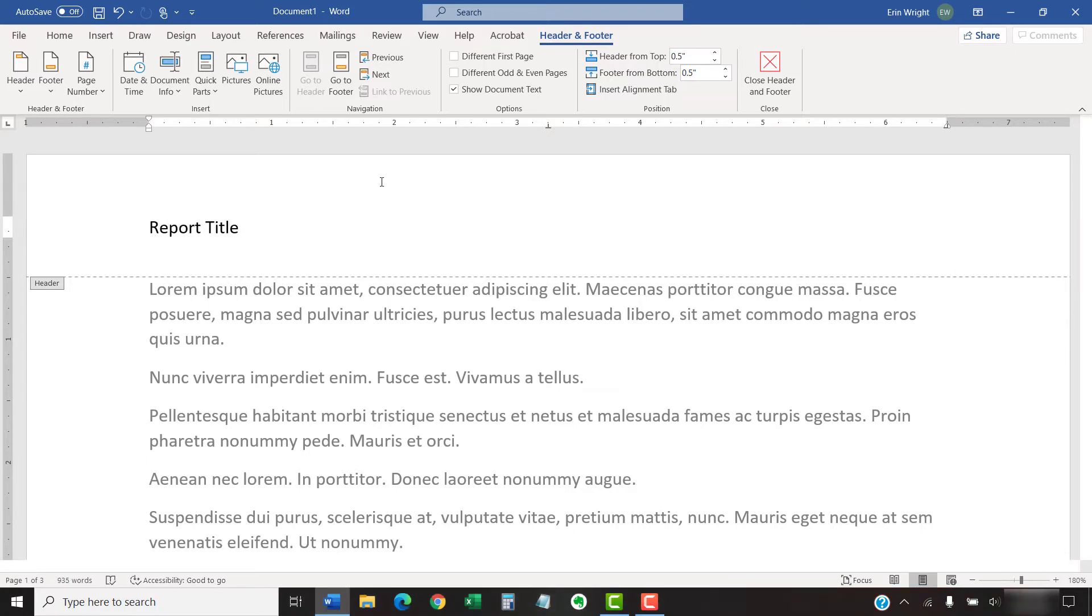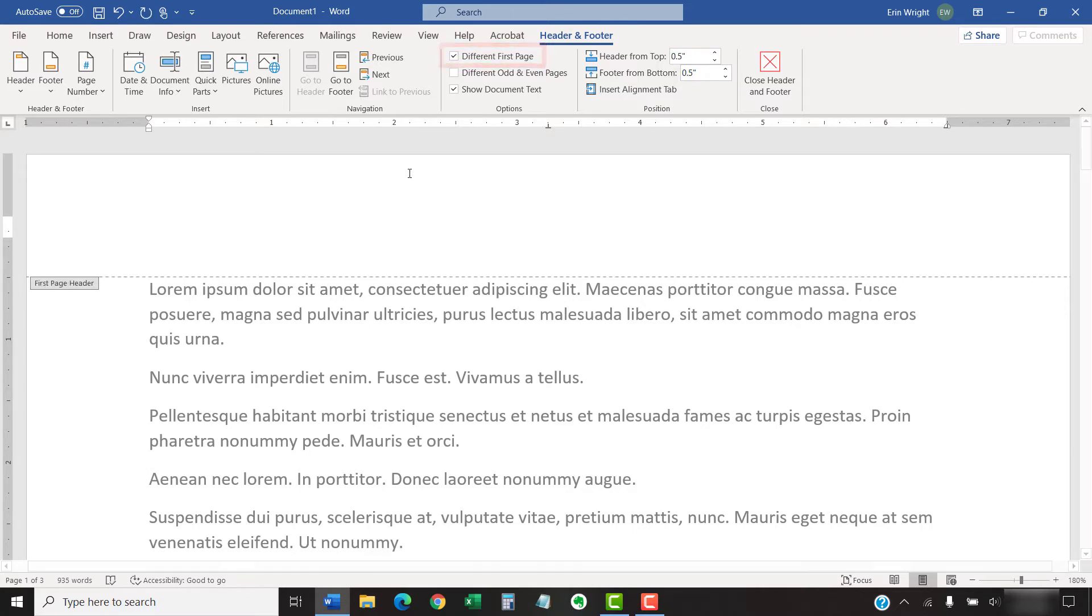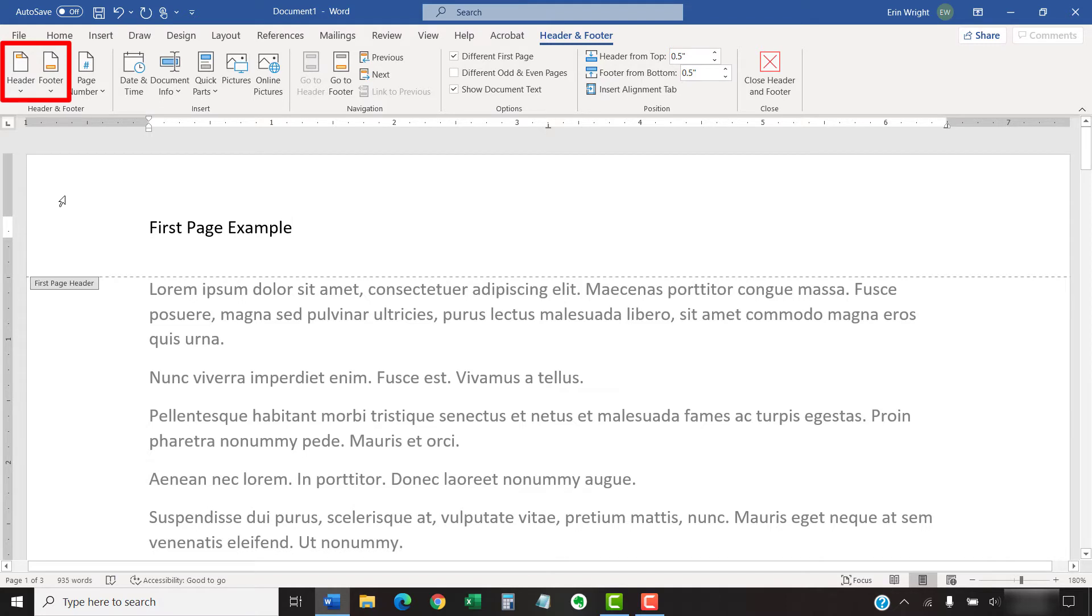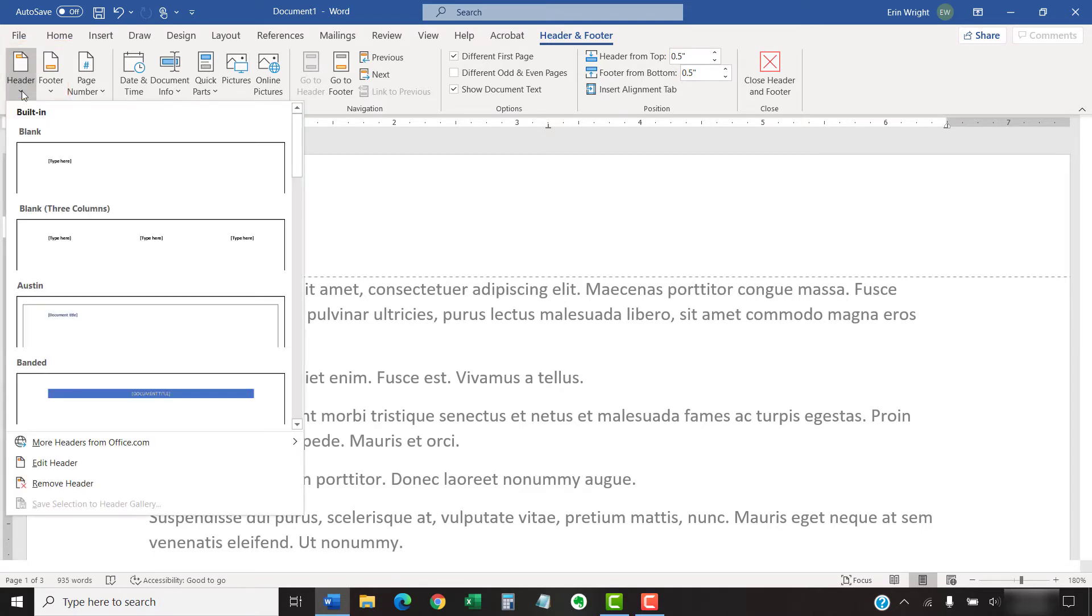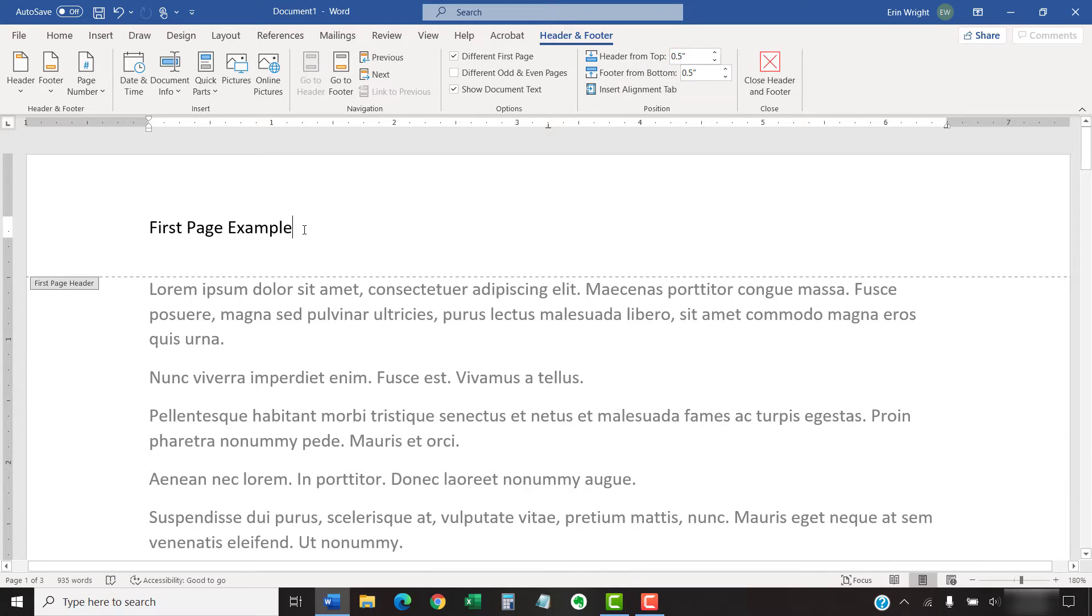To create a different header or footer on the first page, select Different First Page in the Options group. Type the information into the First Page header or footer space. You can also select the Header or Footer button to select a built-in style just for the first page. You may notice that these buttons are in a different location in the Header and Footer tab than in the Insert tab. Leave the space blank if you don't want a header or footer on the first page.